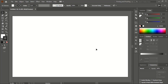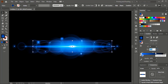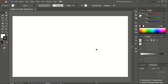Hi, welcome to Graphic Island tutorial. Today we will create a blue light lens flare effect using Adobe Illustrator CC. So let's get started. First I'll create the structure of the lens flare, and after that we'll create the effect to the structure.